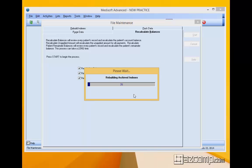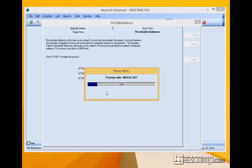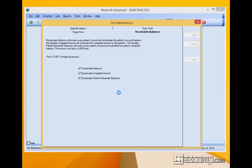Once we start and click OK it goes through its process. Now depending on the size of your data depends on the length of time it takes to do all this. The bigger the data, the older and longer the data, the longer it's going to take. Now this was a test database and it only had a few patients in it so it took very few minutes just to go through that whole process.